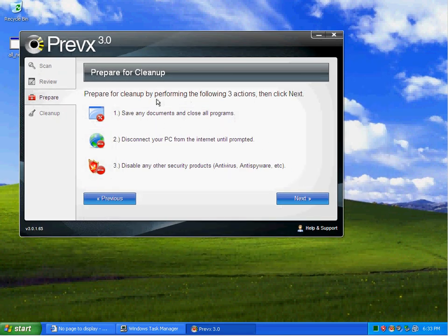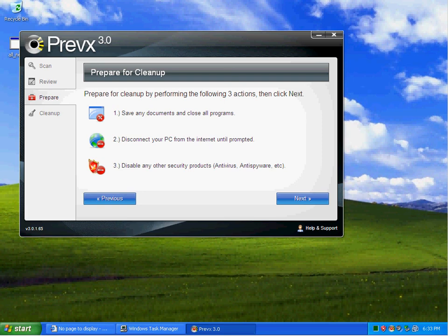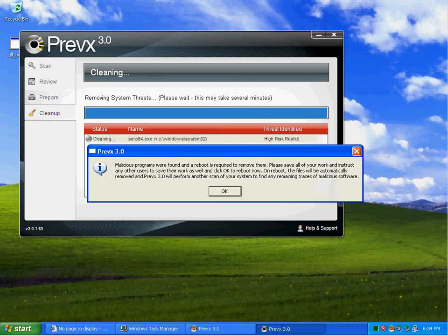I'm going to go ahead and do a clean up. Let Previx do what it wants to do.